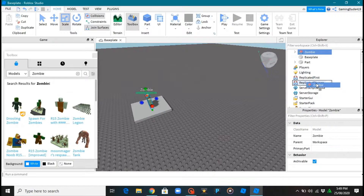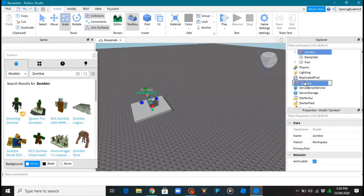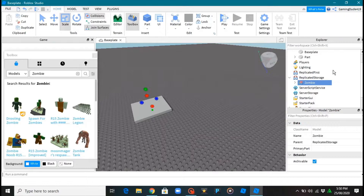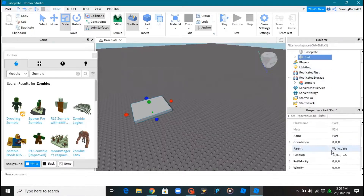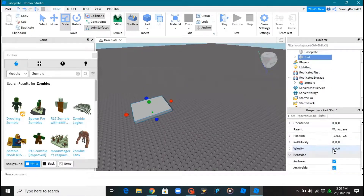After that you put the zombie on here to replicate it. Storage is located under Replicate First, and top of ServerStorage — boom, it's there. Now you want to go to the cart again and you want to name it.